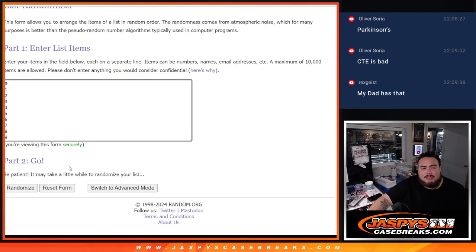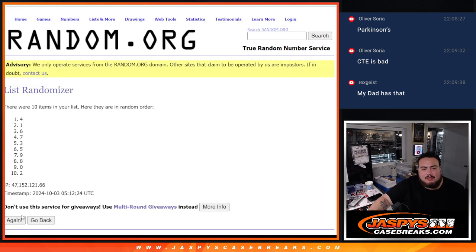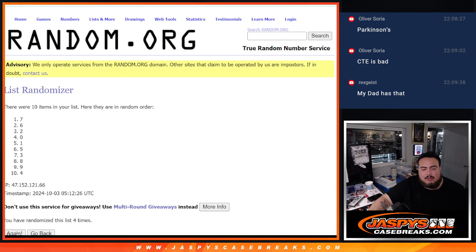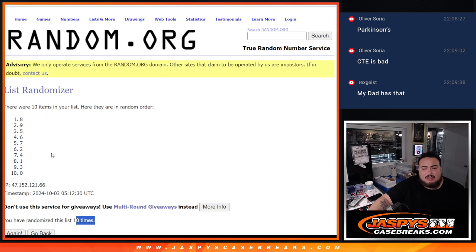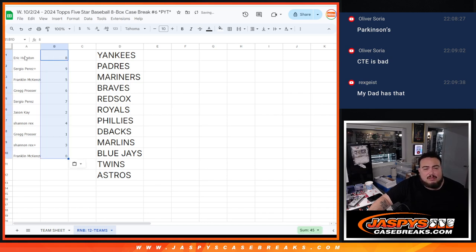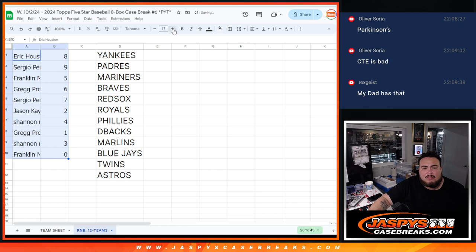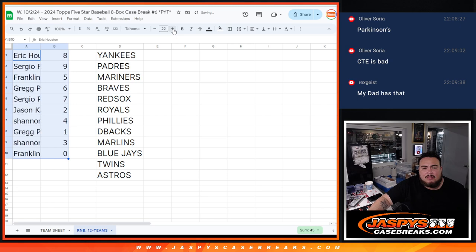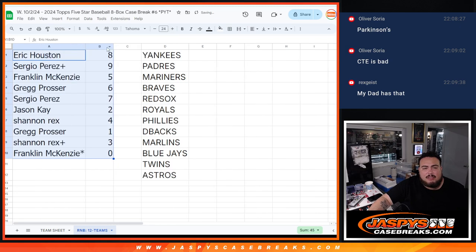And ten times here. Zero through nine. [counting] Eight down to zero. All right. And let's see how it played out.